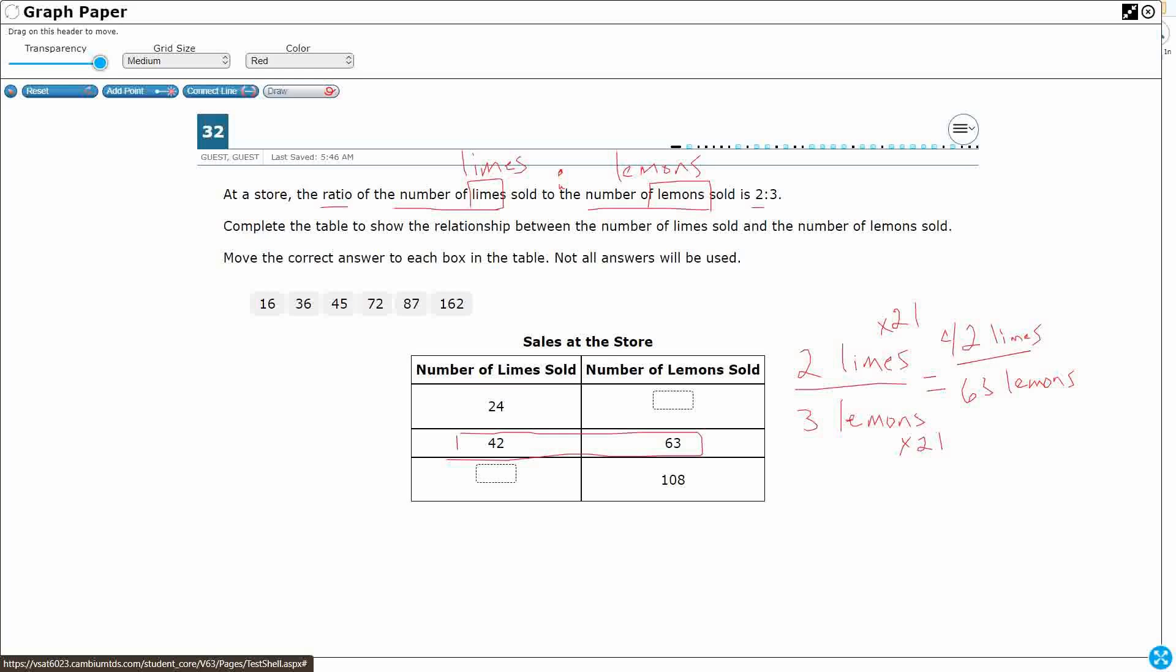So we need to do the same thing for, let's do it first for this top one. Two limes, three lemons, we're going to multiply it by some type of equivalent fraction, and it's going to get us 24 limes, and then our unknown number of lemons. So we need to be thinking two times what gets us to 24? Well that should be a basic fact that we have memorized. Two times 12 makes 24.